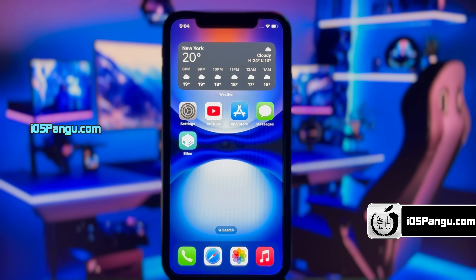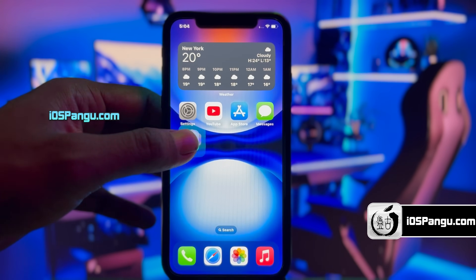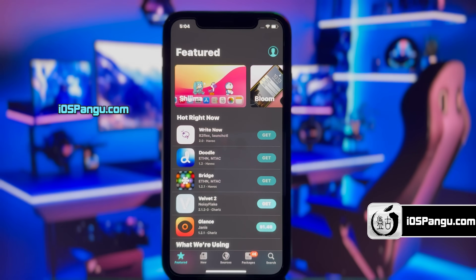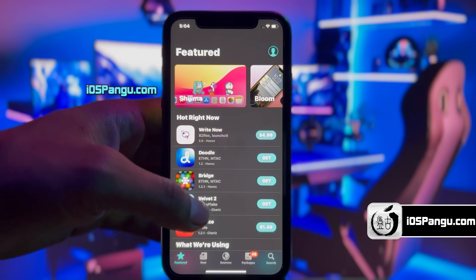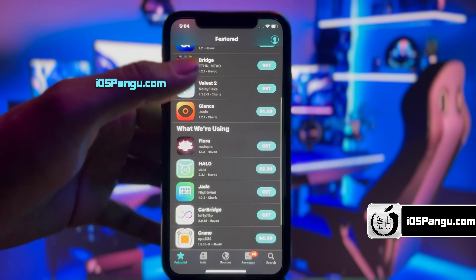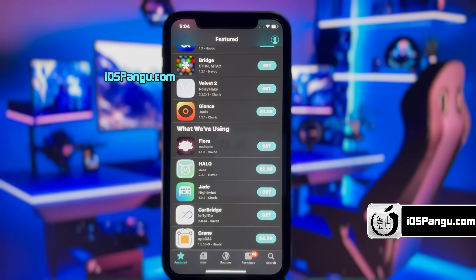Hey guys, Zach here. So finally, Apple has released the most anticipated iOS 18, and surprisingly, this version is already compatible with the latest Pangu jailbreak.